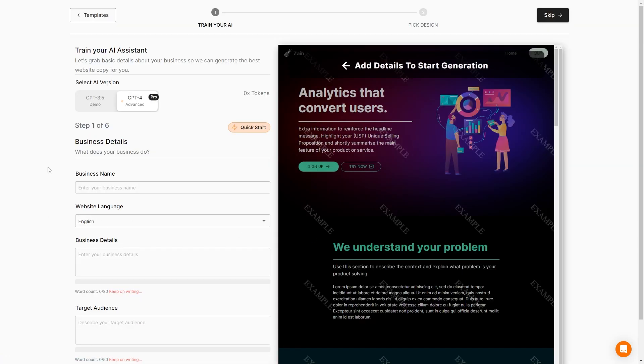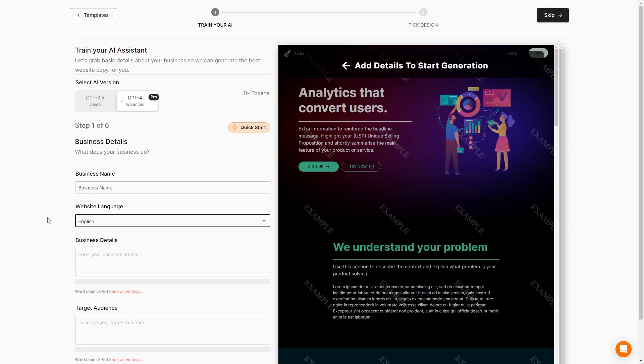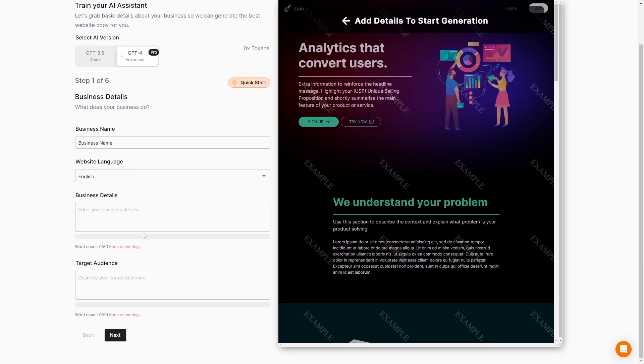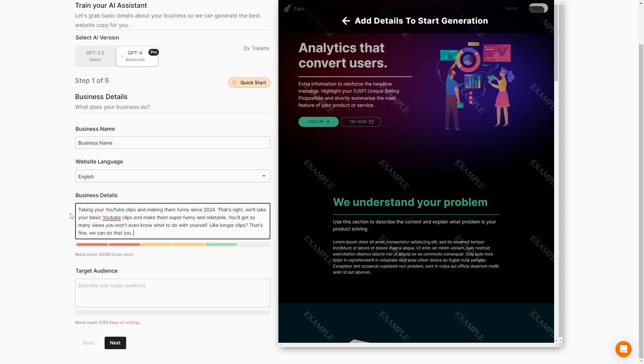Let's go ahead and customize this. So now we can input all of the details with our business name. We'll just call this business name. We have the website language, which is going to be English. We can also set our business details. So we're just going to say that our business is we are taking your YouTube clips and making them funny. So I just made a description - taking YouTube clips and making them funny since 2024. We'll take your basic YouTube clips and make them super funny and relatable. You'll get so many views. You won't even know what to do with yourself.